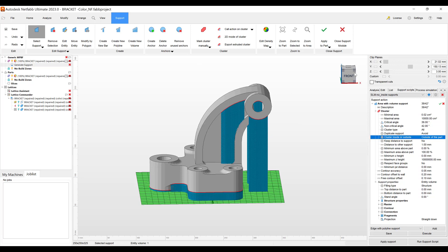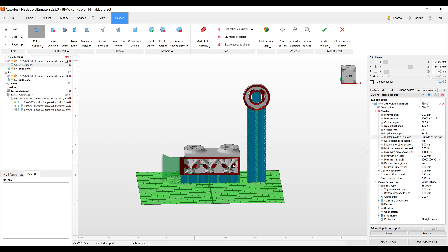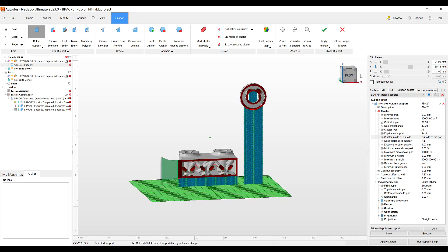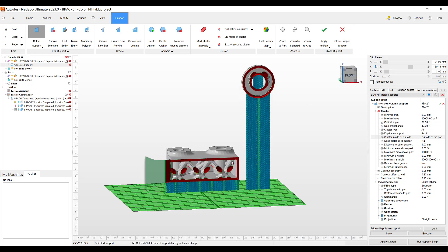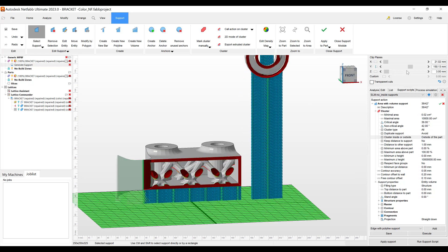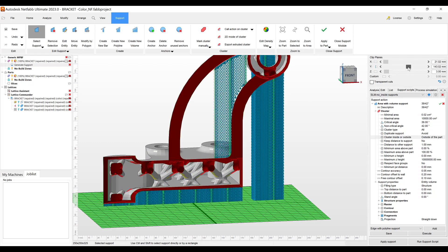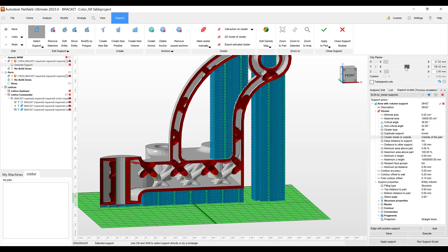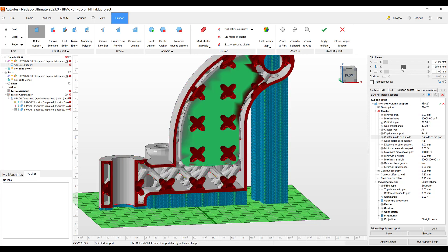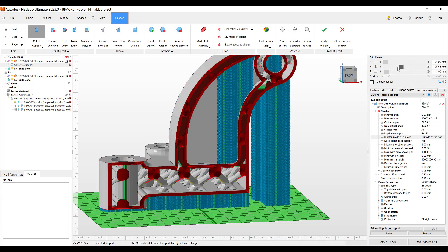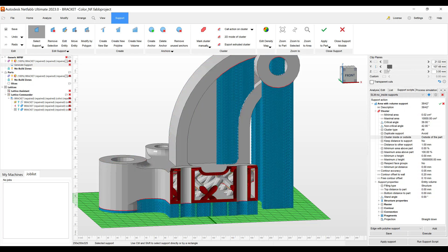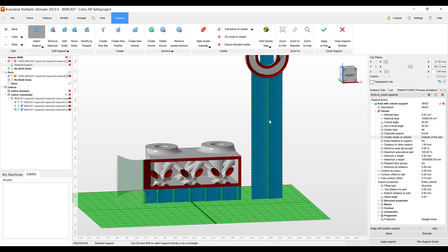And let's just check and see what we've created here. And now you see here under our edit support we can slide through and see that there's no support in the inside, just on the part and the outside of the part.